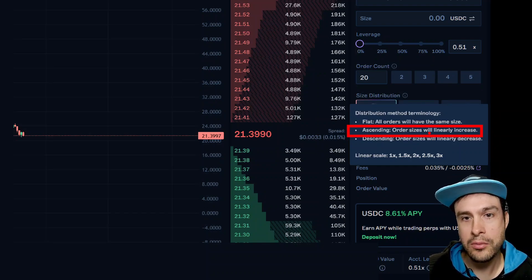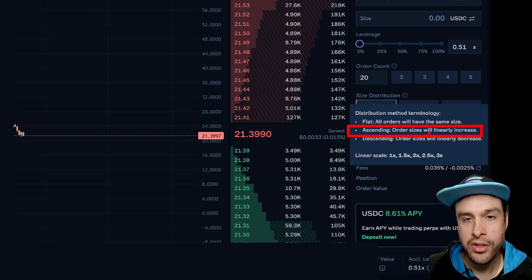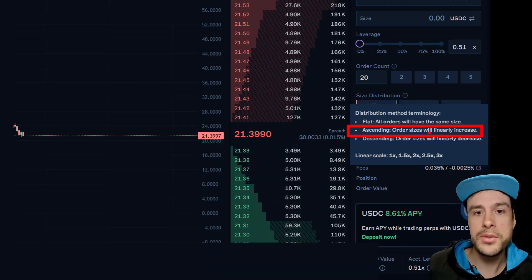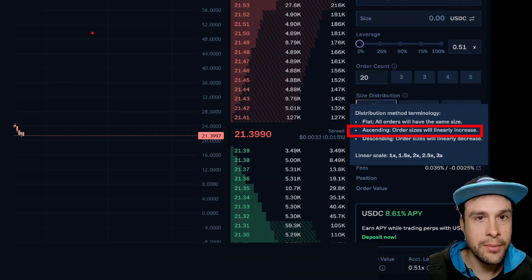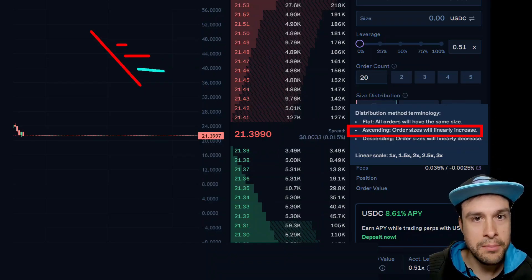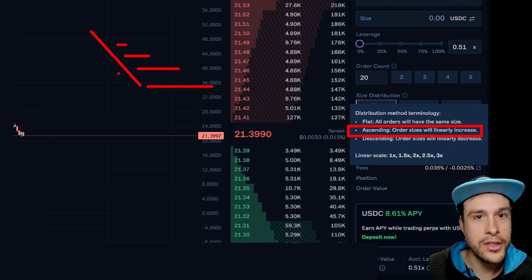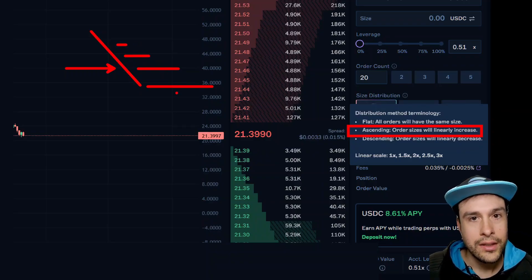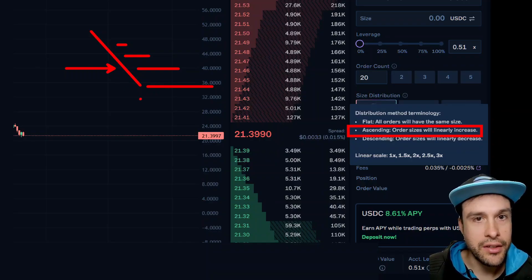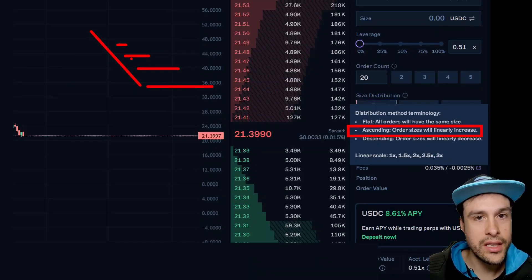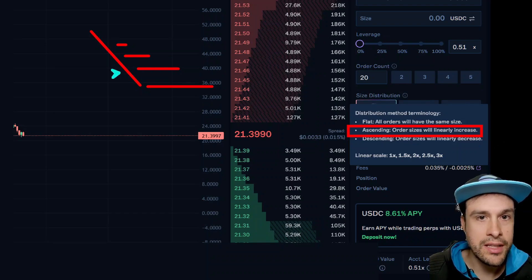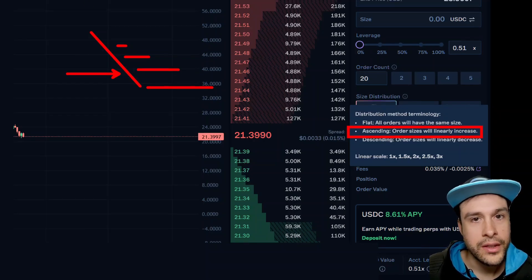For example, if you set five scale orders within a range and put in $500, each one will be $100. Ascending is more interesting — ascending order sizes linearly increase. So when buying, the orders closest to price are smaller, and get bigger as price moves further away. Same when selling: the first take profits are smaller than the ones higher up. So you're increasing your profit as you average down lower — smaller orders near price, getting bigger and bigger further out.